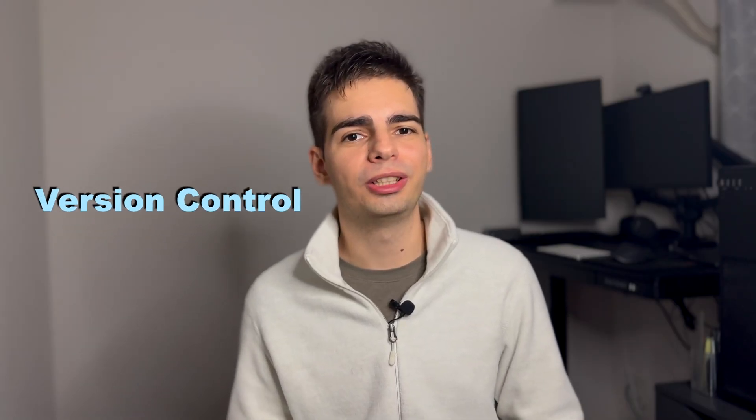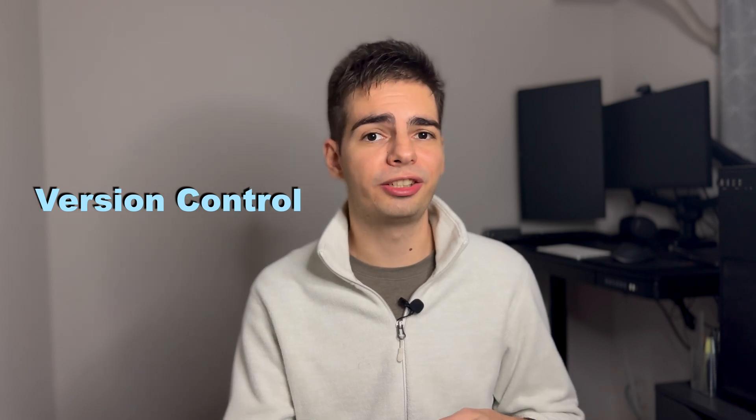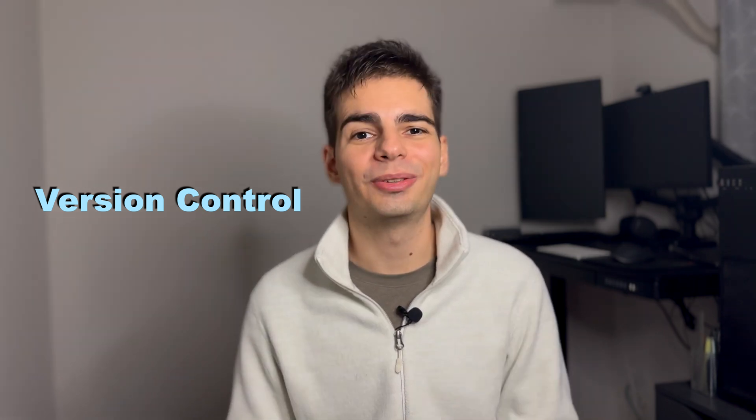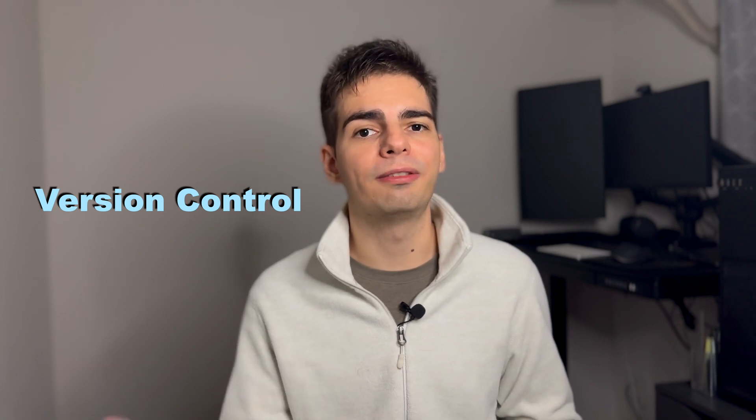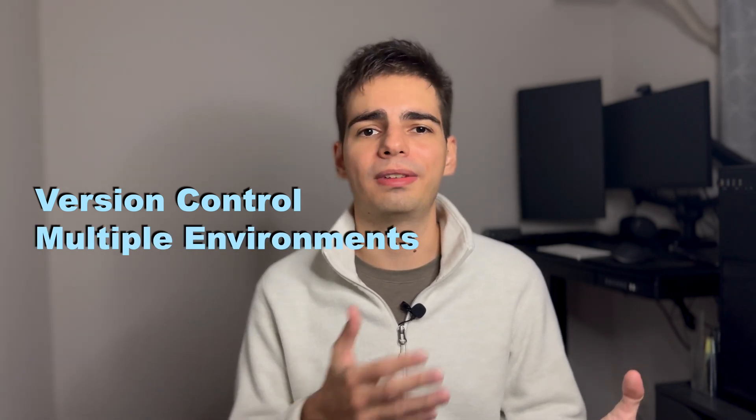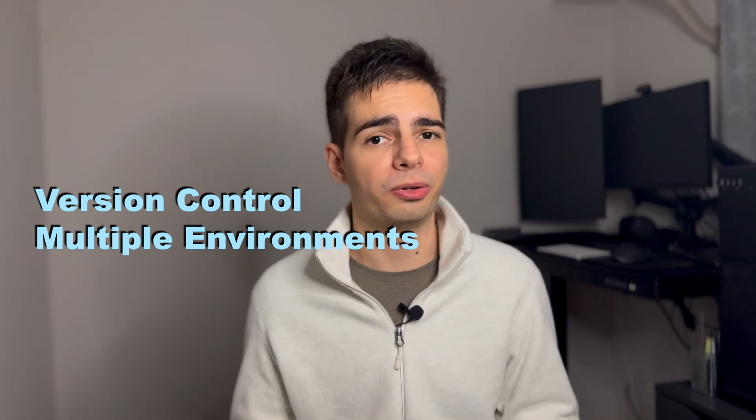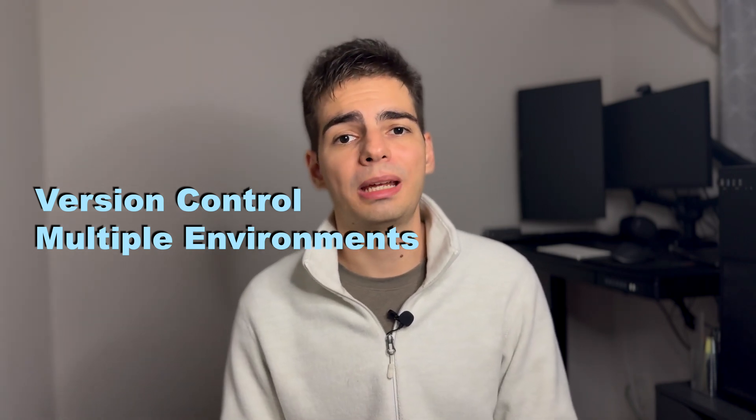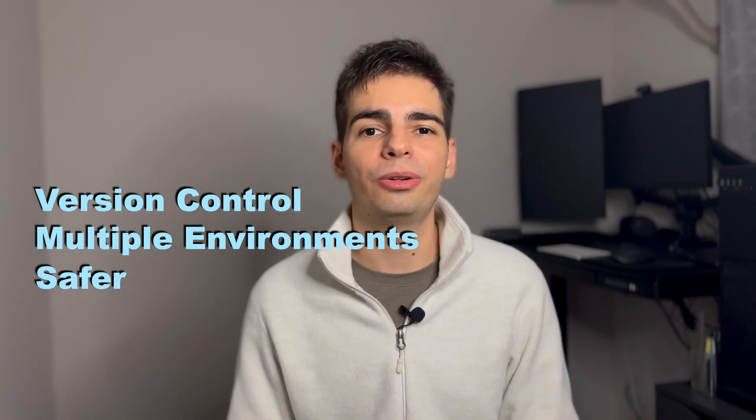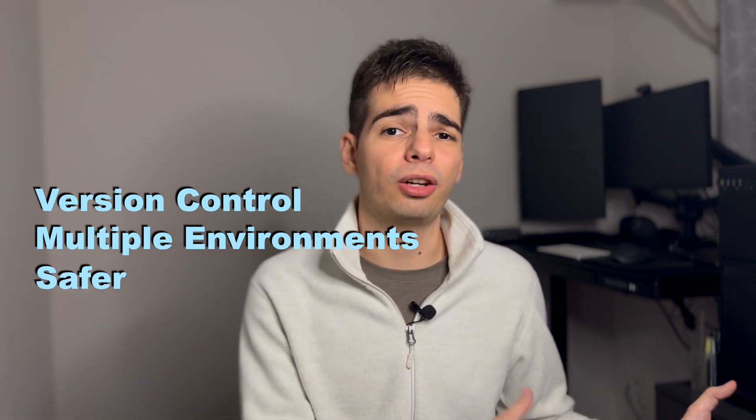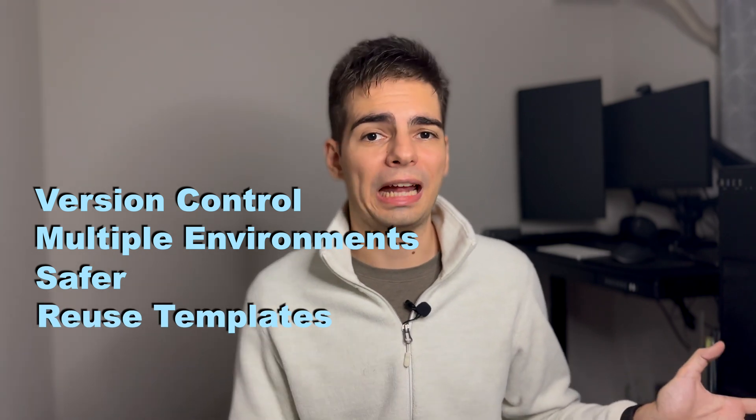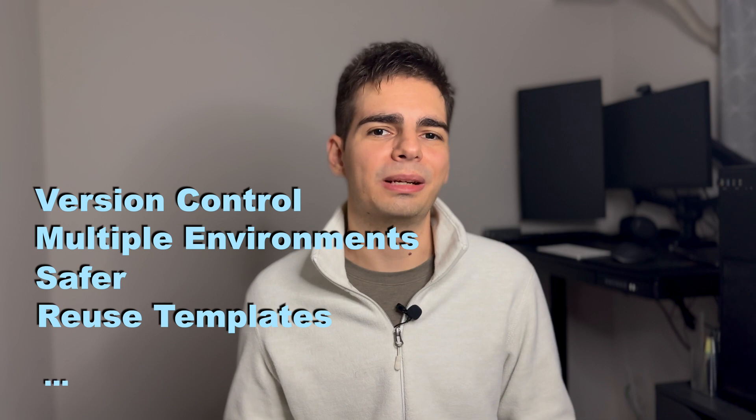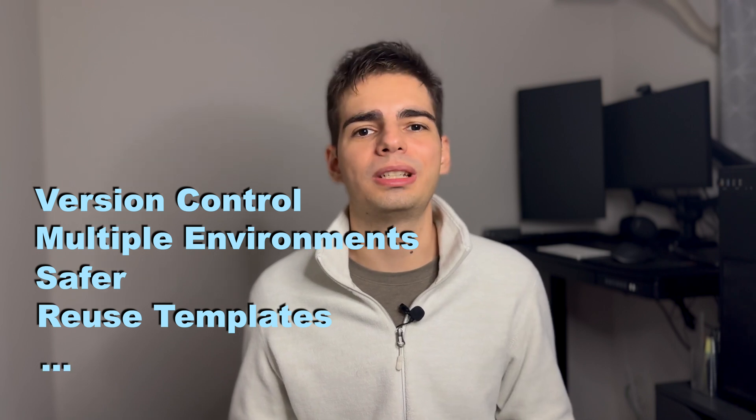And there are many benefits on doing so. For example, you can have version control. You can have a full history of how your infrastructure is changing, why it changed and who changed it. You can also use the template to deploy the infrastructure to multiple environments. It's really common to have like a dev, a staging, and a production environment for your project. And having your infrastructure templated also reduces human error on deploying the infrastructure. And you can also reuse parts of the templates of older projects on your new projects, and reduce the time it takes to set up the project. And these are just a few examples. There are many other benefits on using infrastructure as code for your project.